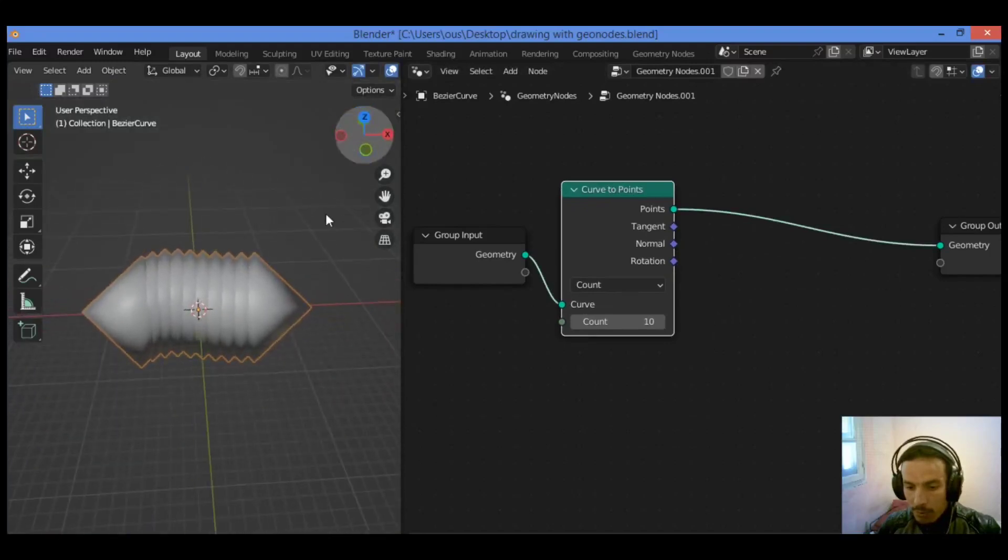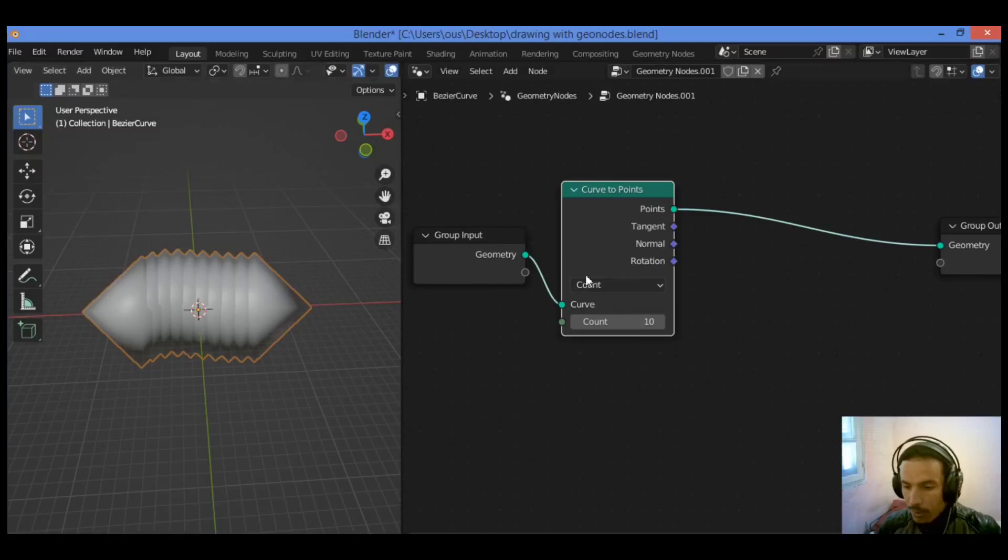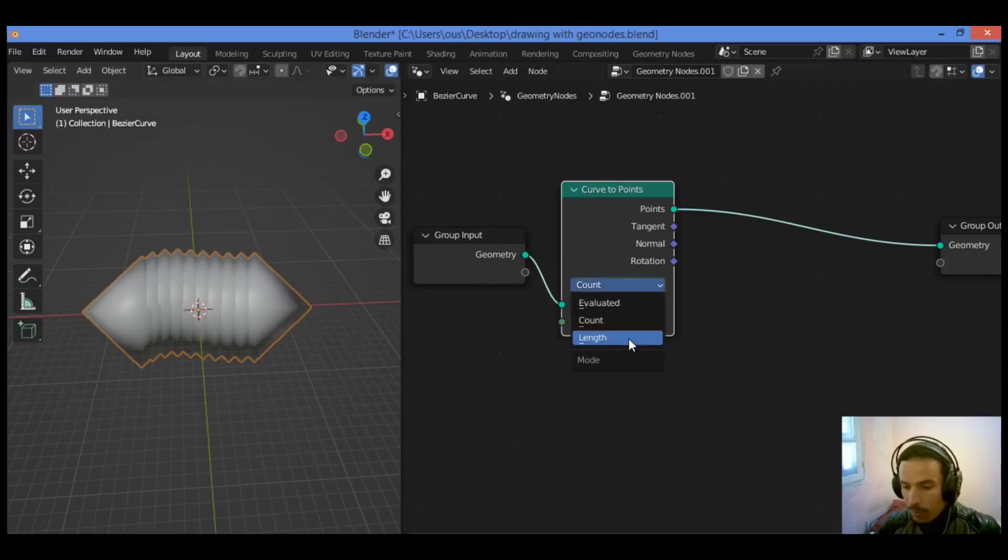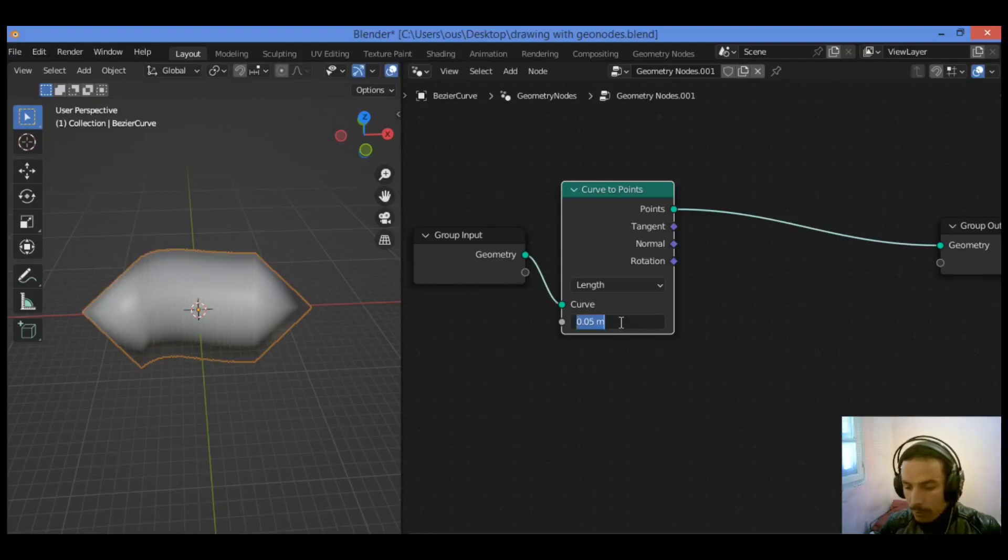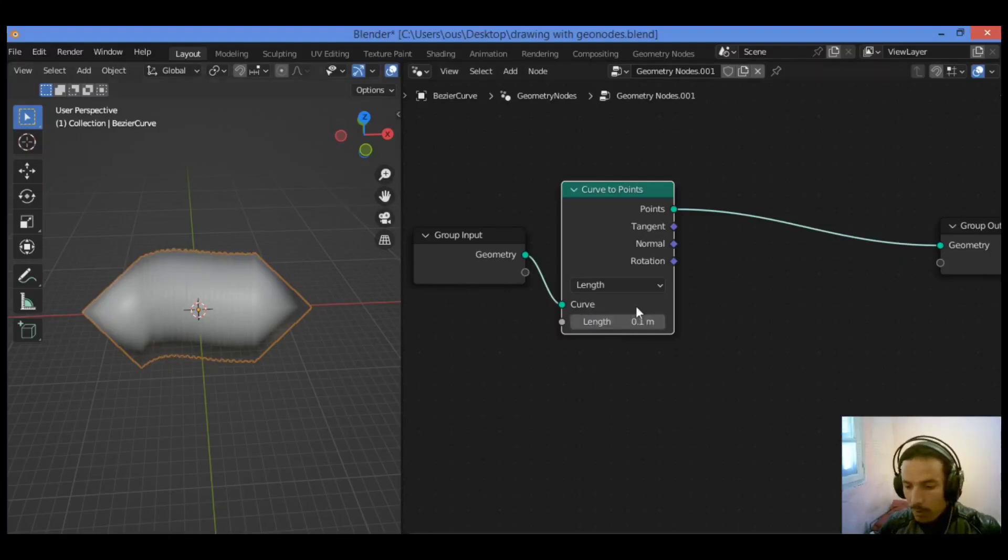We need to scale it a bit more, scale it down. Set count to length like this. I think we should set the length to 0.05, 0.01, just like this.